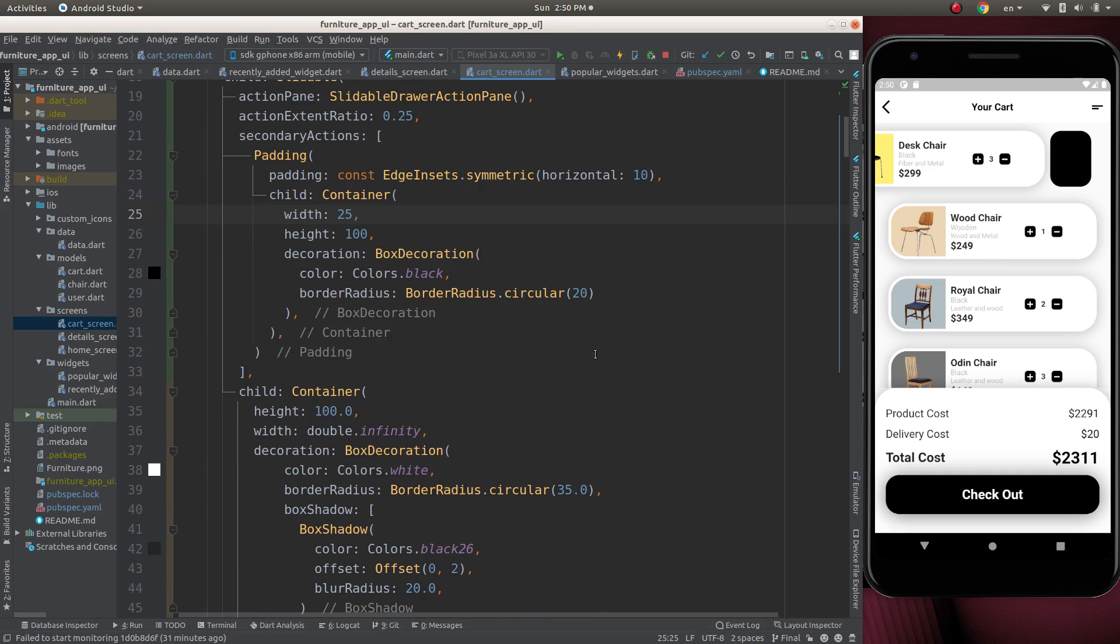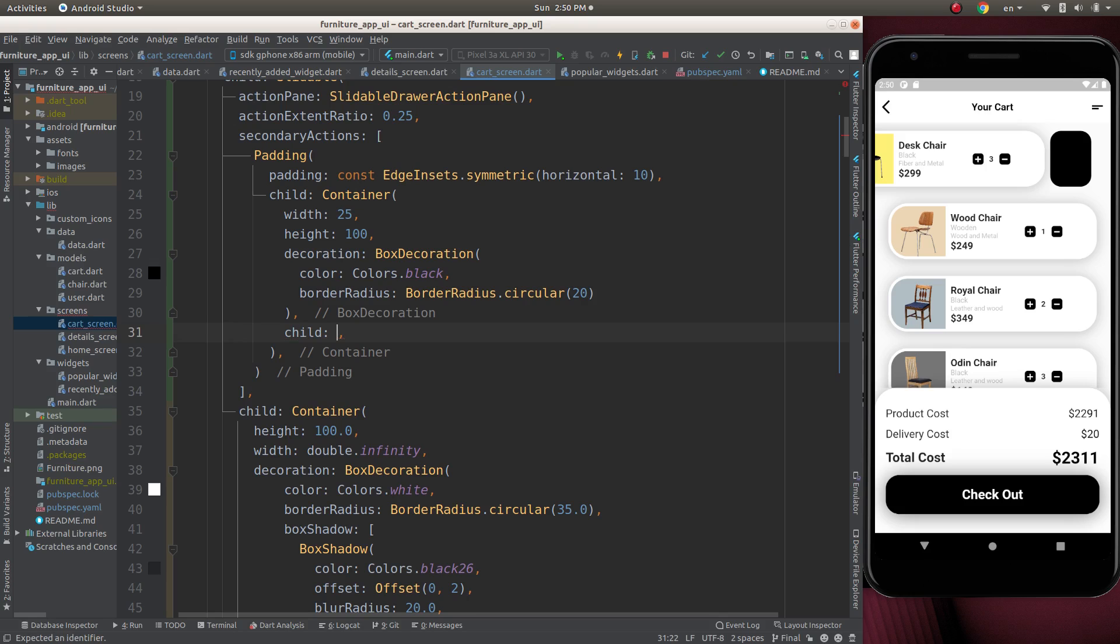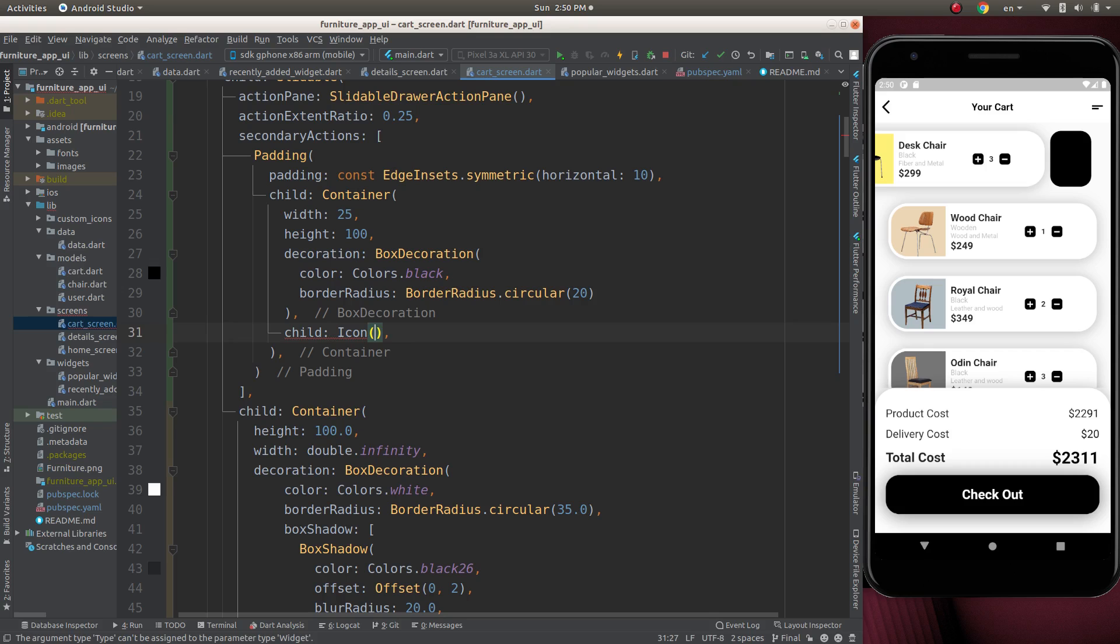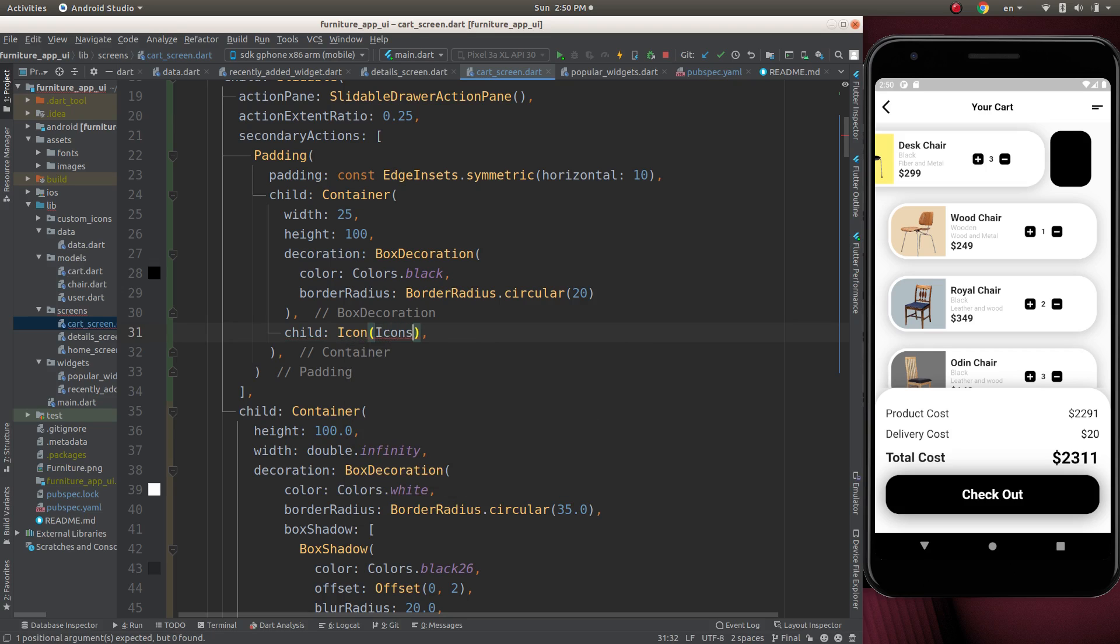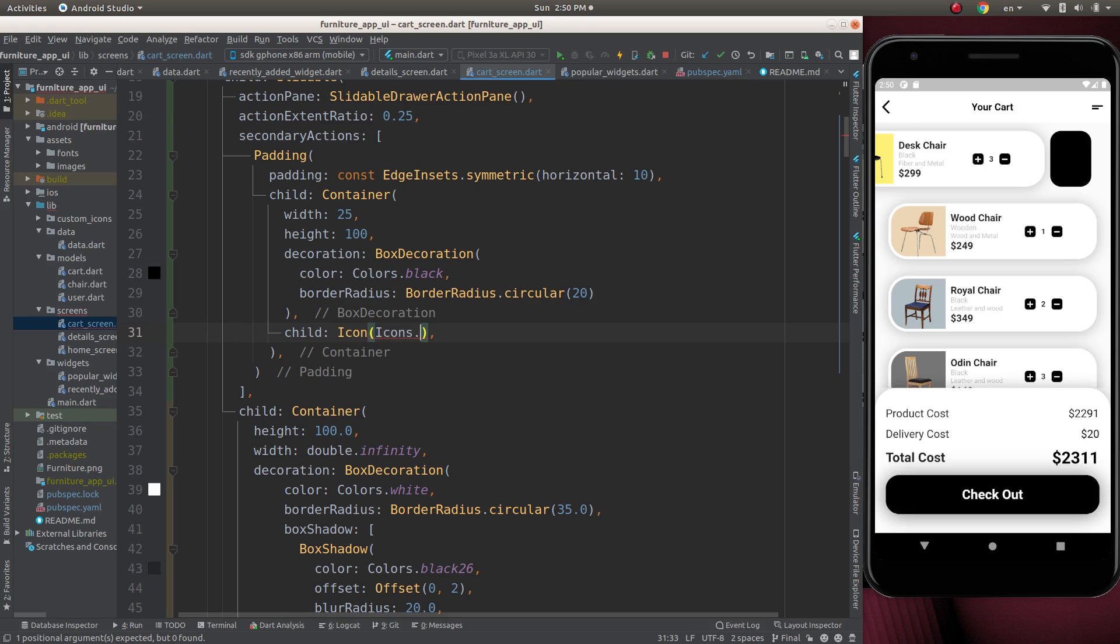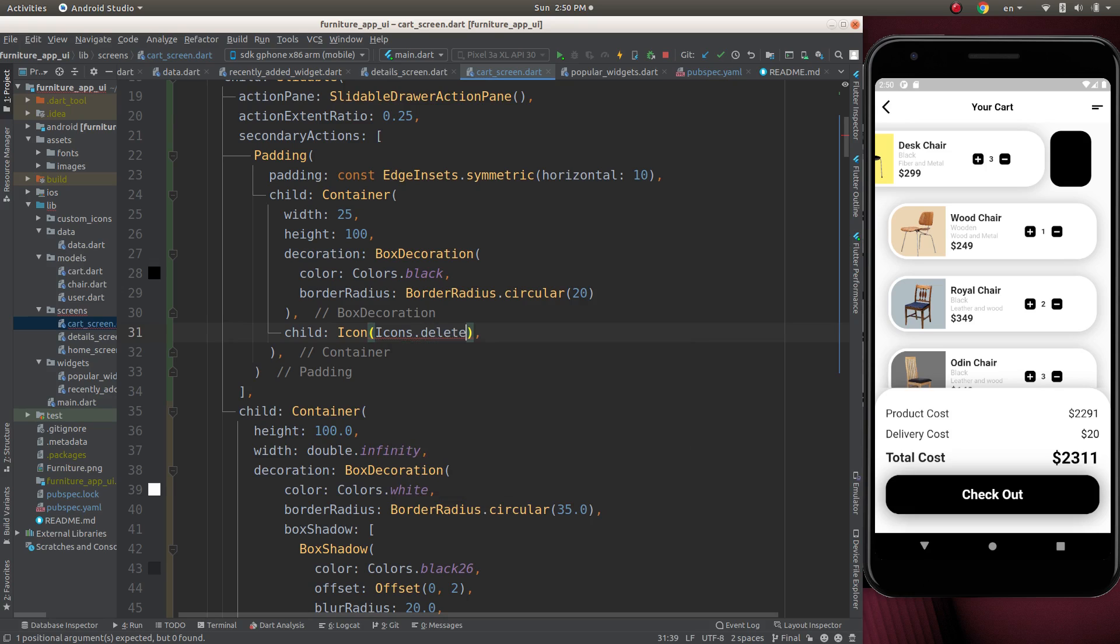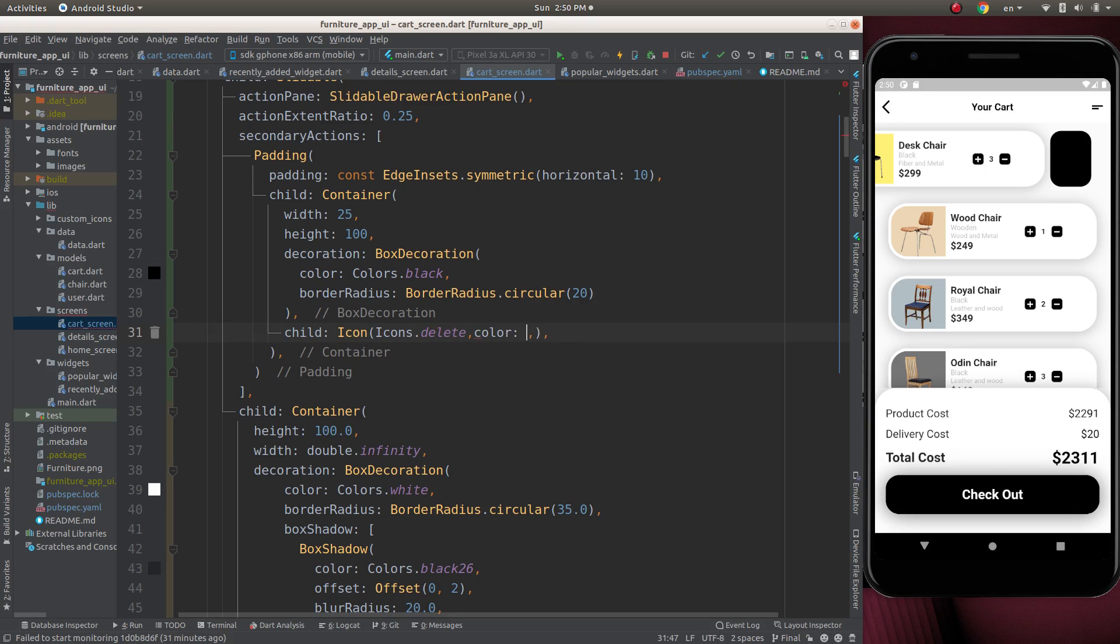Now add a delete icon here. Child for the container. Child will be icon. Icon.delete. Set the color to white.